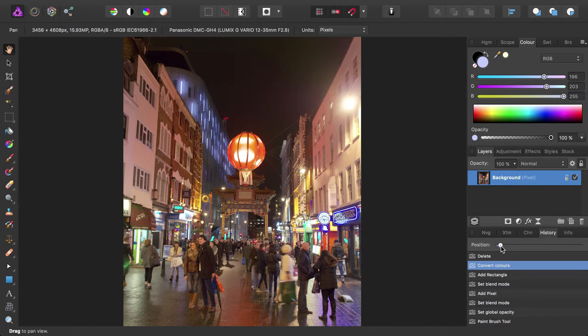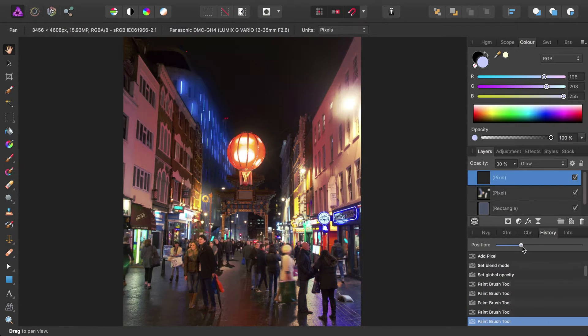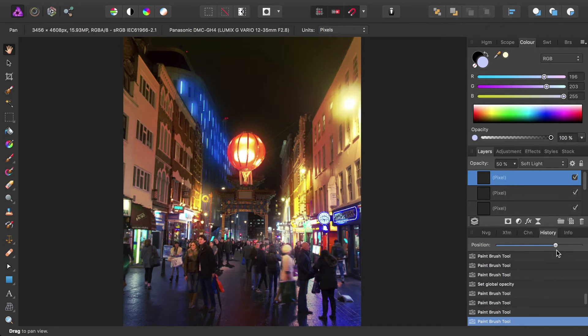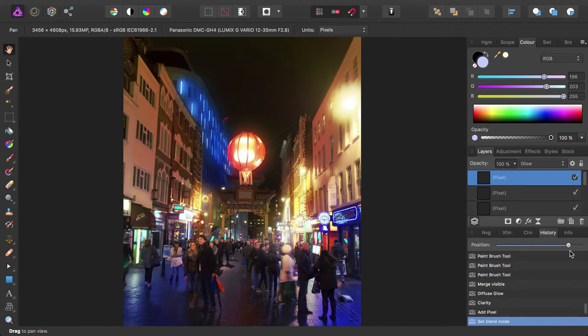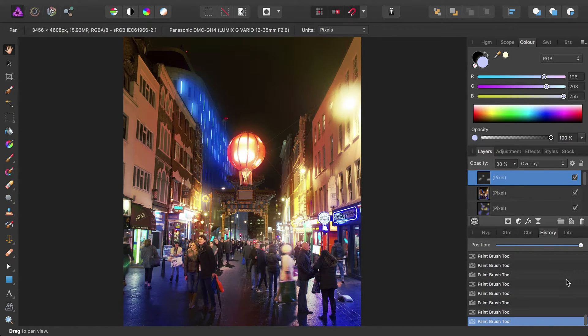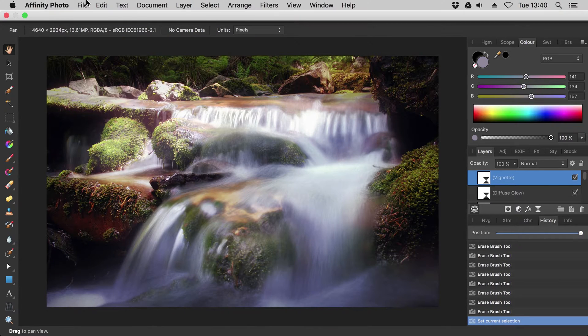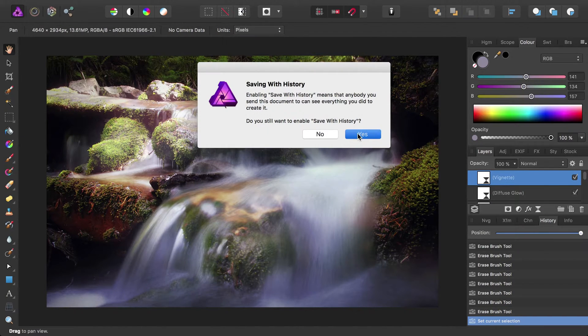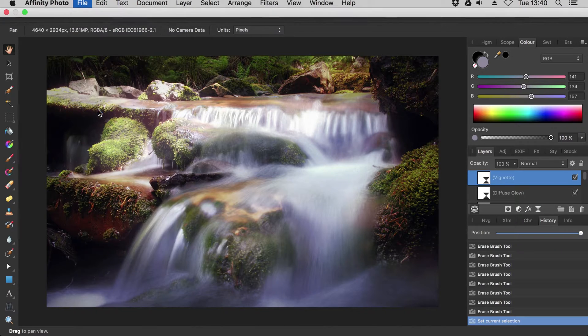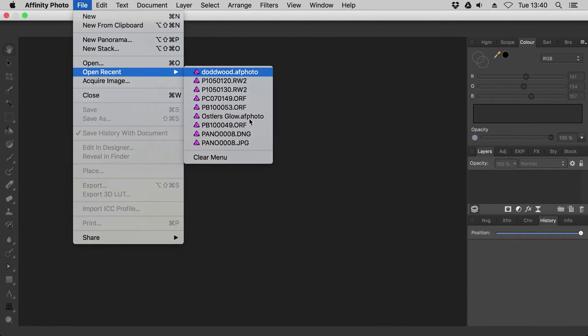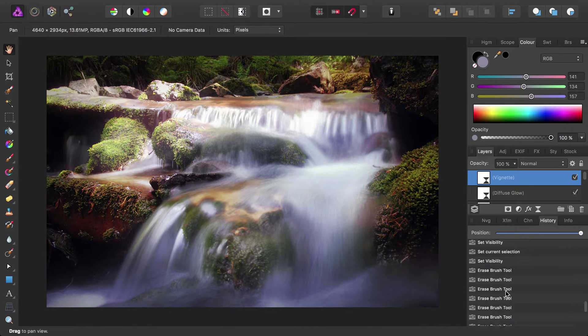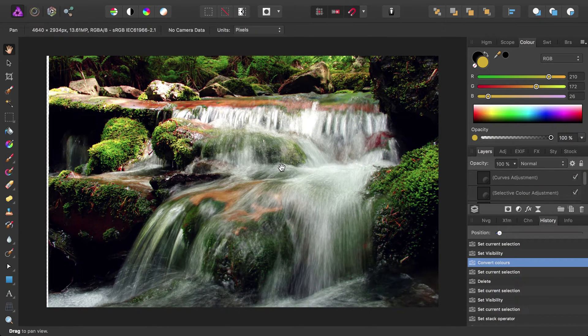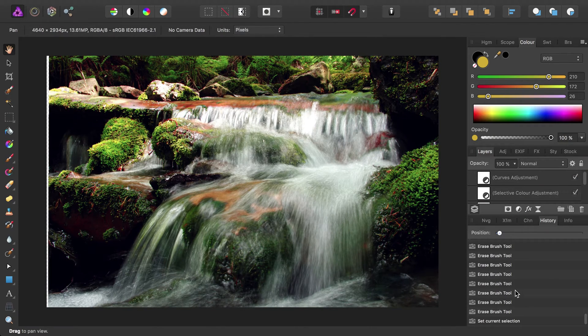Photo offers a very fast undo history that allows you to quickly scrub through every operation performed and evaluate the progress made. You can also save documents with the history intact, which means that no operation is ever truly destructive, and every step you take is saved.